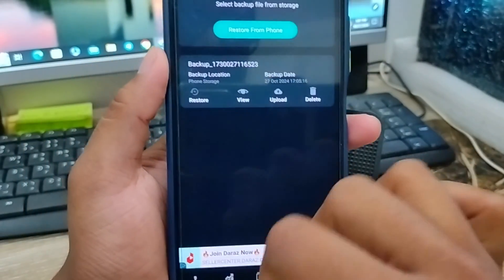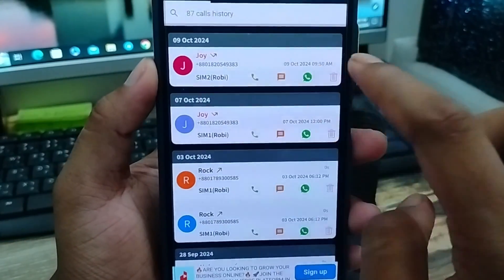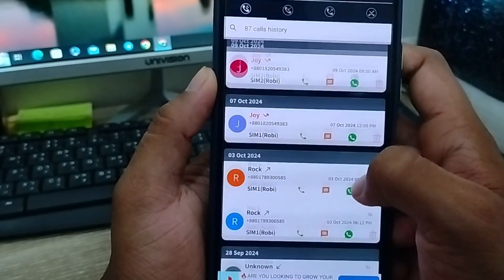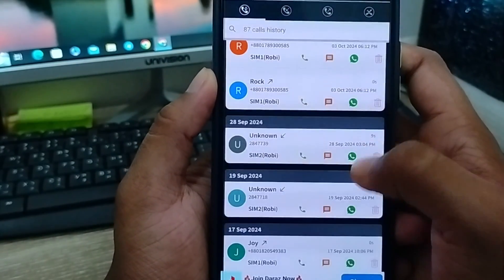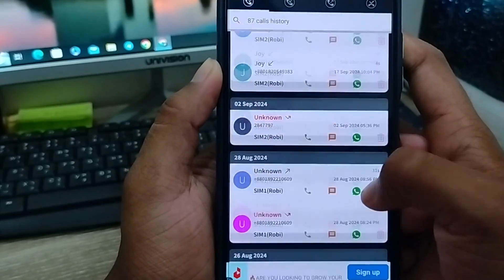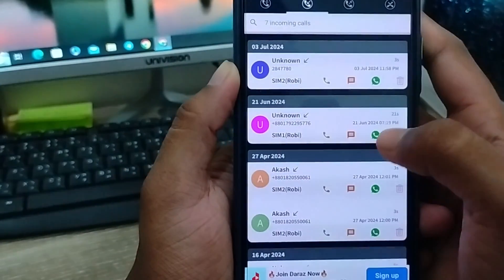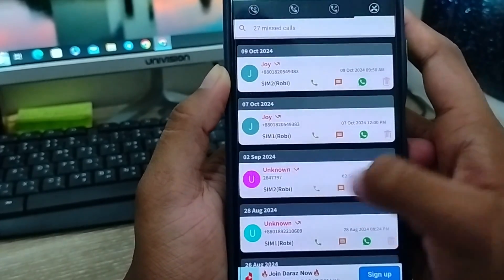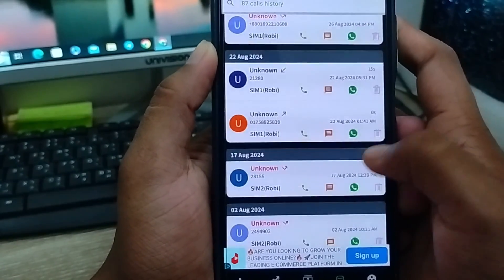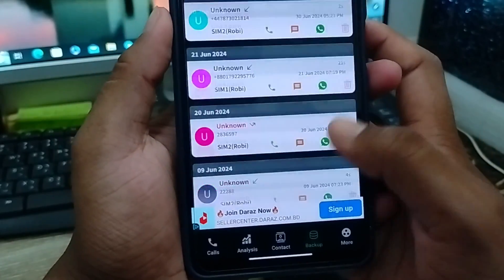Tap OK. You're going to see your call backup. Just tap this one and you can see all call history or everything exactly. See everything — your call backup history on your phone. You can see your call history from here, and you can call or view SMS and all things from here.